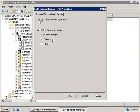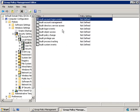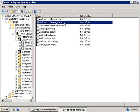If you want to find out more about each of these policies or have forgotten what they do, clicking the Explain tab gives you a brief explanation for each. The next policy is Audit Account Management, used to audit user accounts and groups. This policy logs things like creating users and groups, modifying or deleting them, disabling and enabling user accounts, as well as password changes.